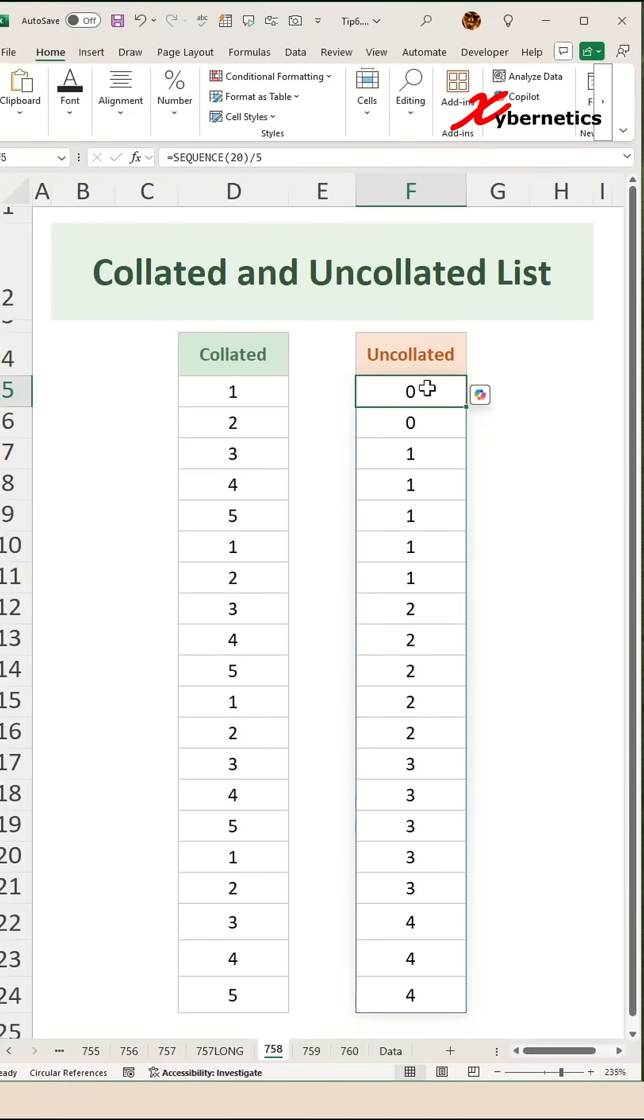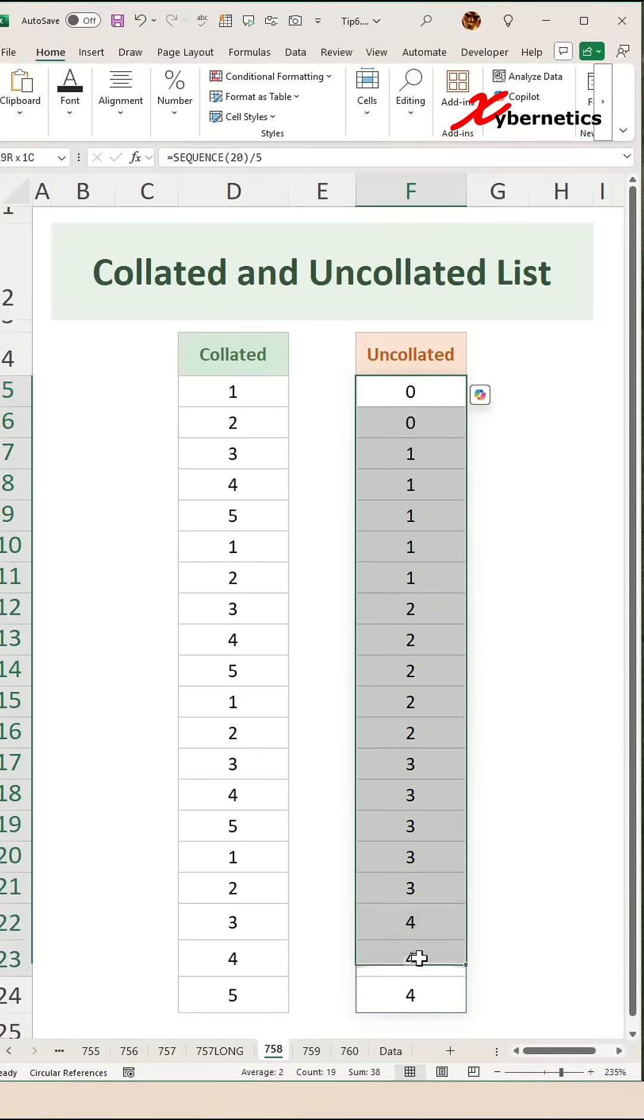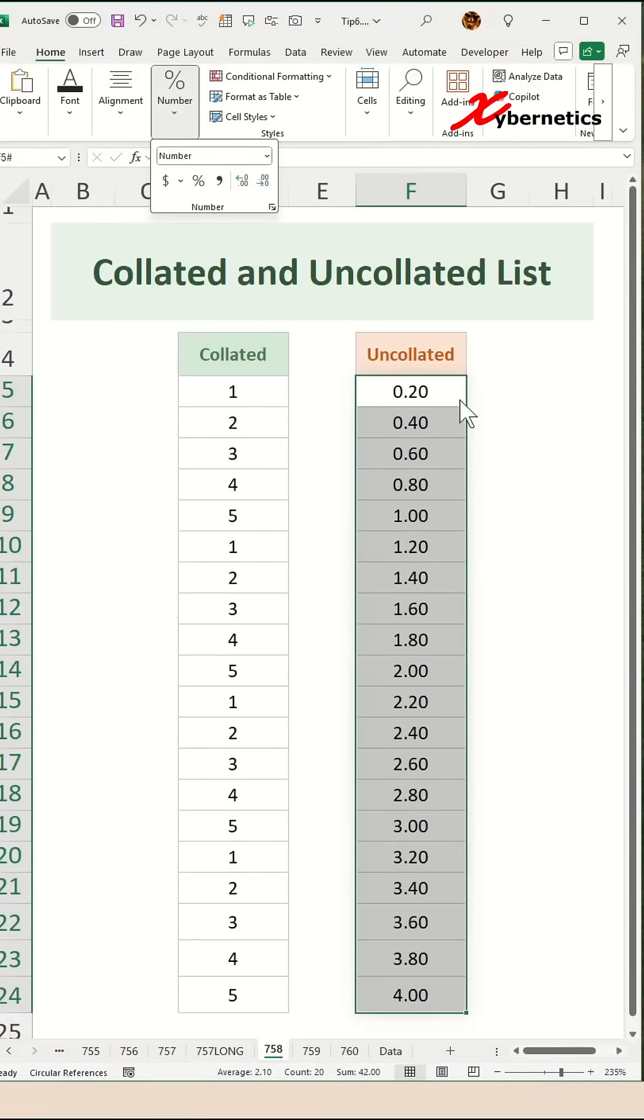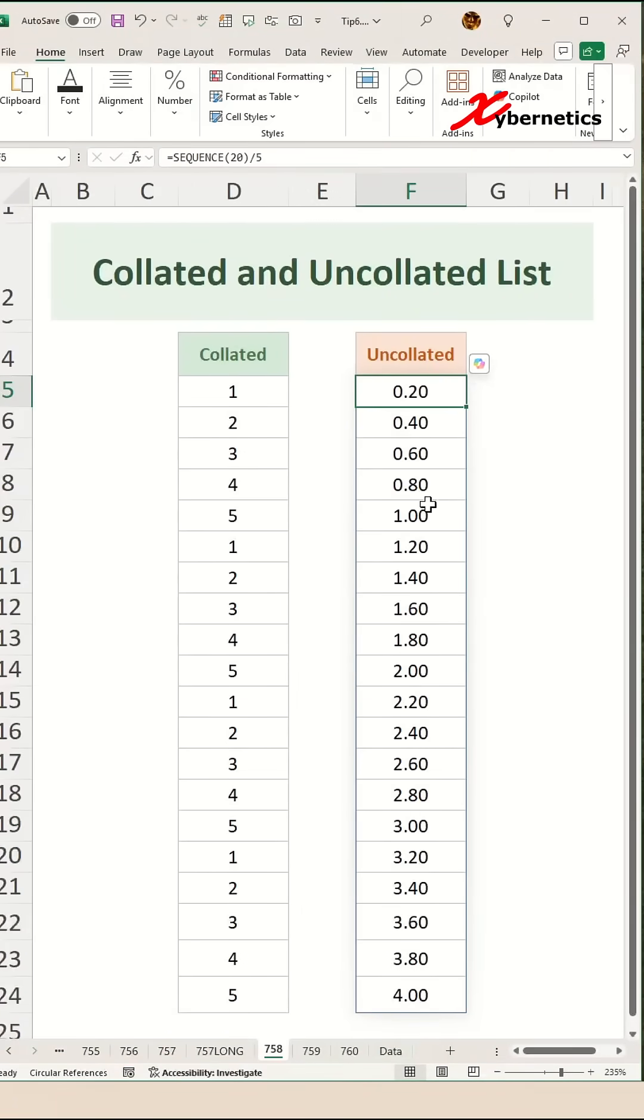The reason why you're not seeing a correct set of repeats of five but you're getting two is because of decimal place. If you highlight them and change the number of decimal place to say two decimal place, you can see that it is actually working. It goes from 0.2 all the way to one.